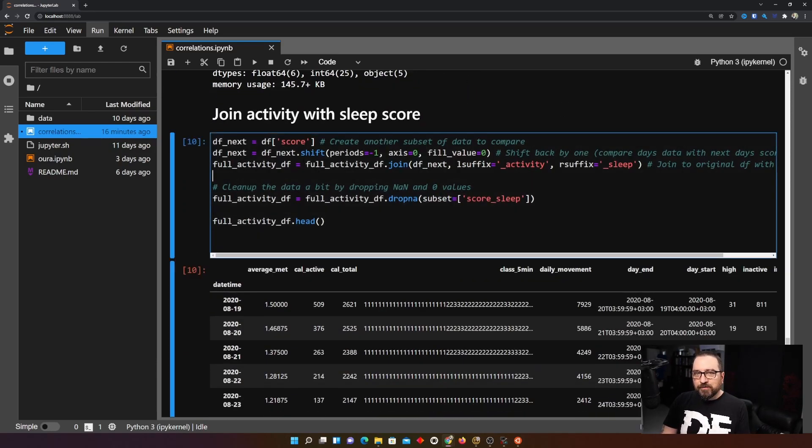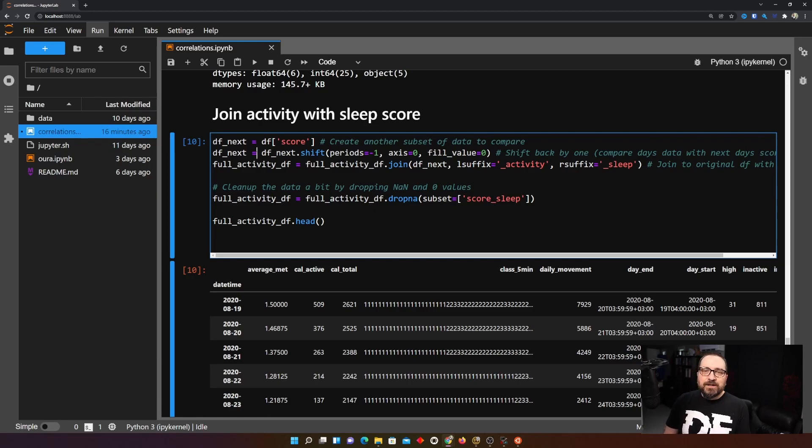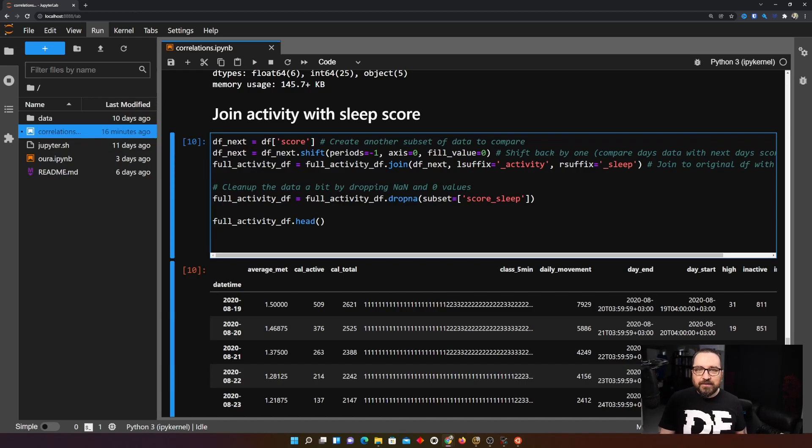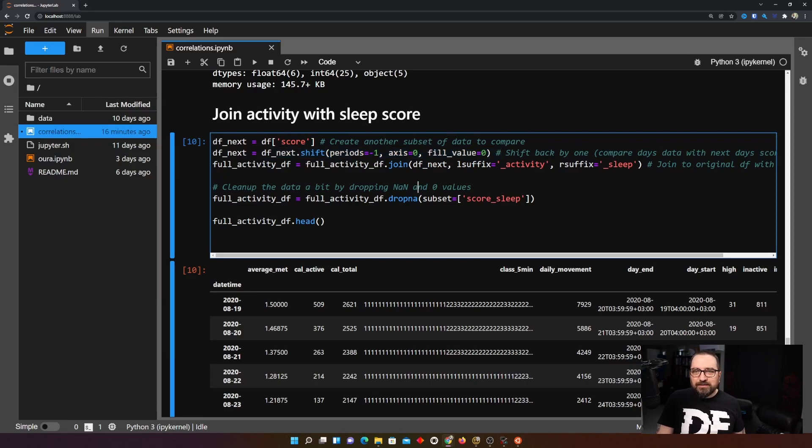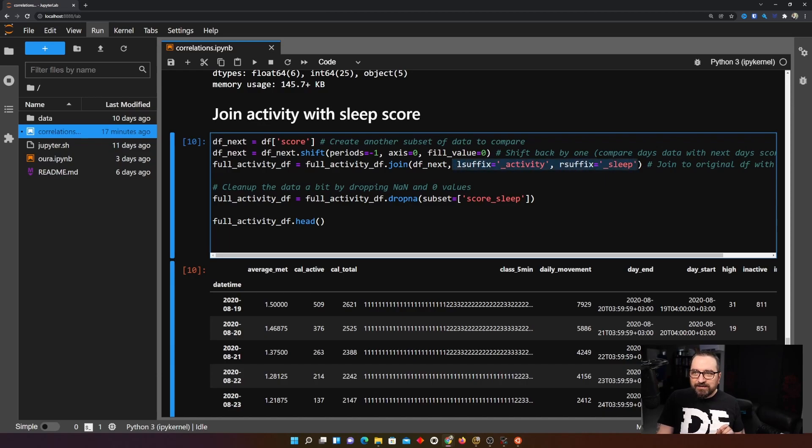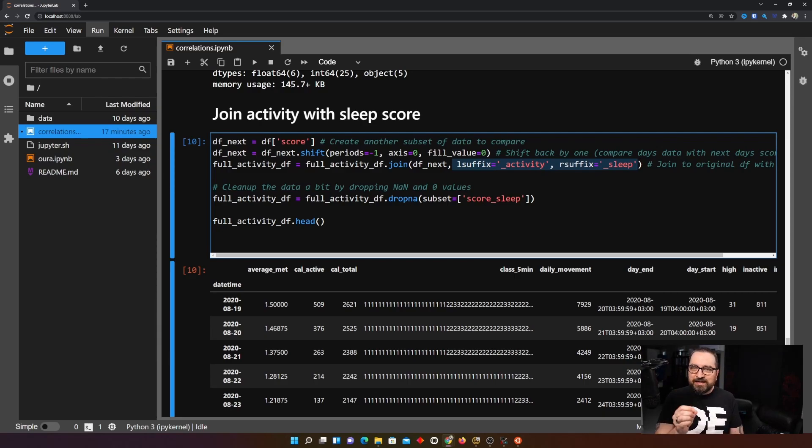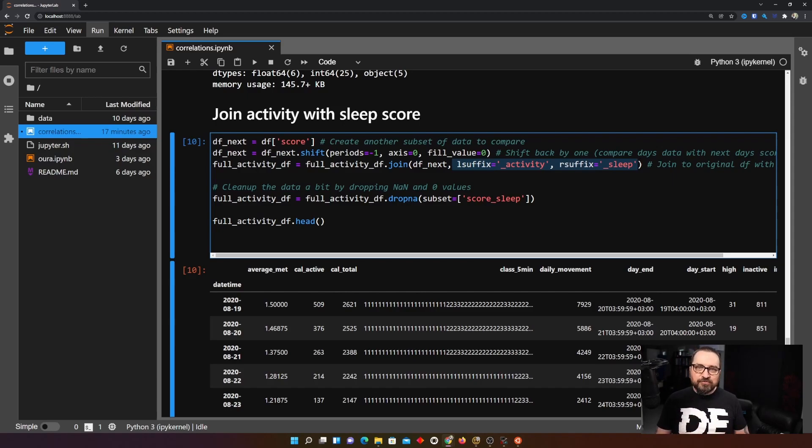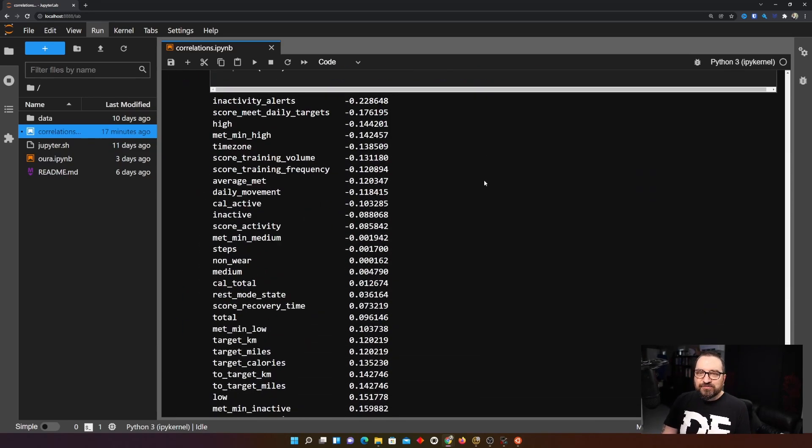So how would we go about that? I would do it like so. I've done a little bit of copy paste code here deliberately. I could have used the previous copy of the data set but I just wanted to be extremely clear what I'm doing here. So I'm again doing data set grabbing that one score column only and again I'm shifting it minus one and then I'm joining it with the activity data frame and this time I'm saying that any clashes let's deal with them like so. So left side gets activity post fix and right side gets sleep post fix.